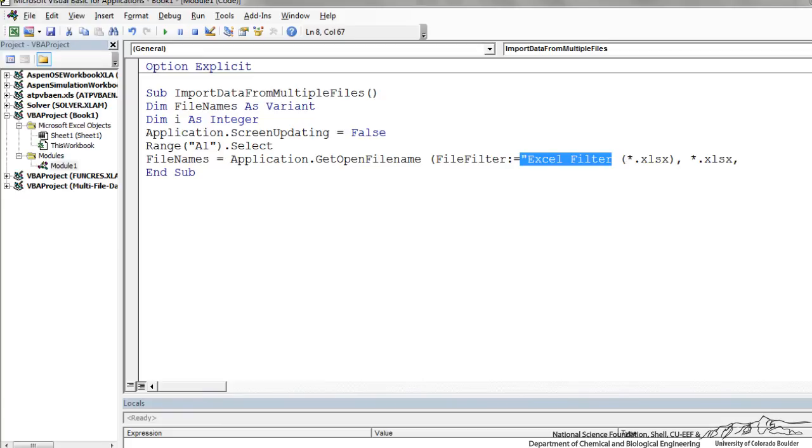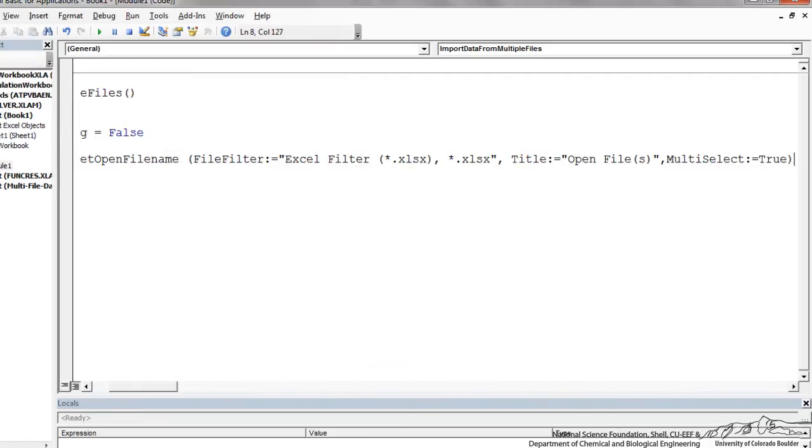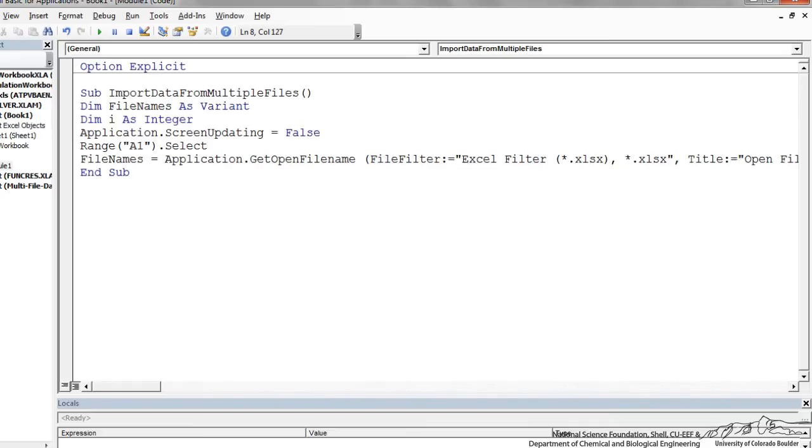So this is our name and I need a quotation there. And we also have a title here, so title OpenFile, that's going to be the title of the box that comes up. And multi-select is true, so that means we can select multiple files. And the files that we select is going to be placed into this file names array.